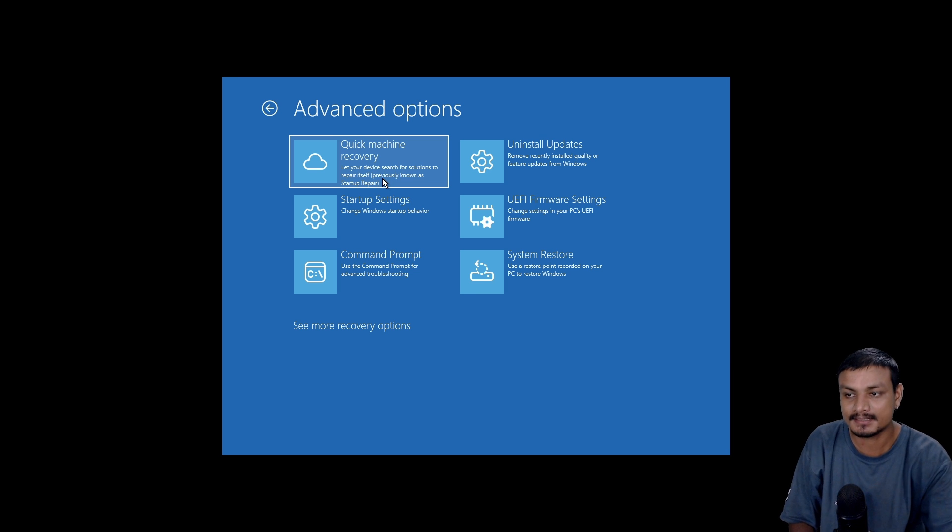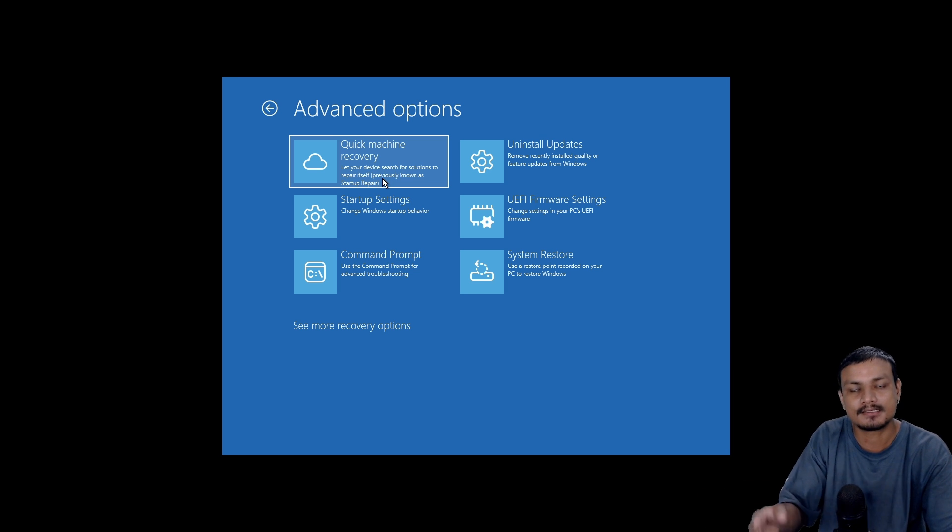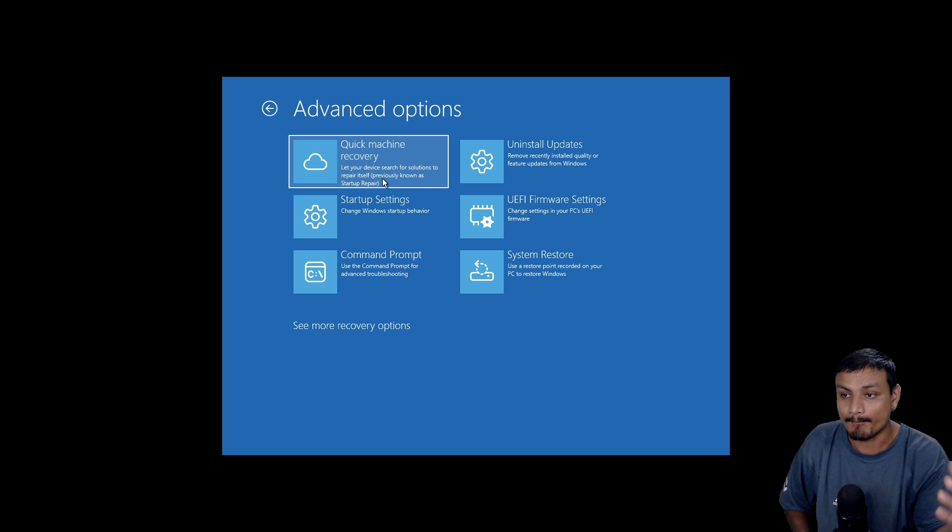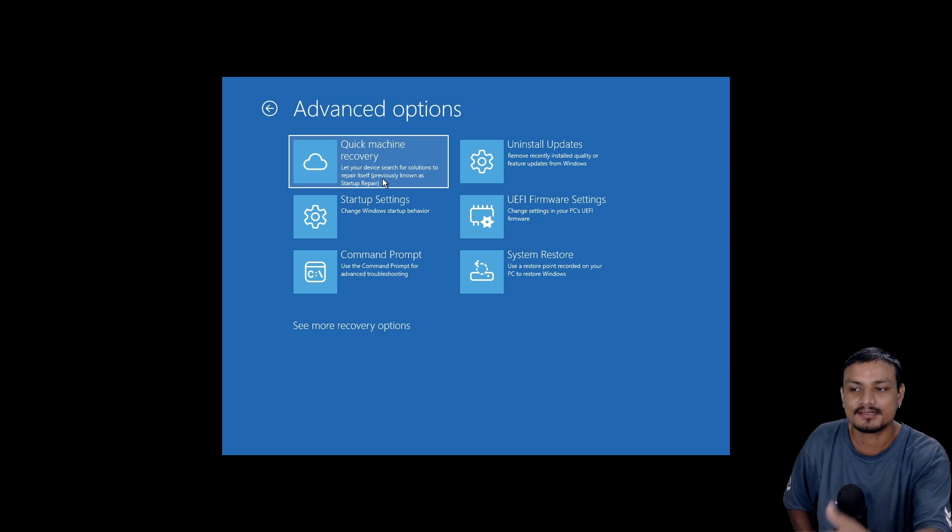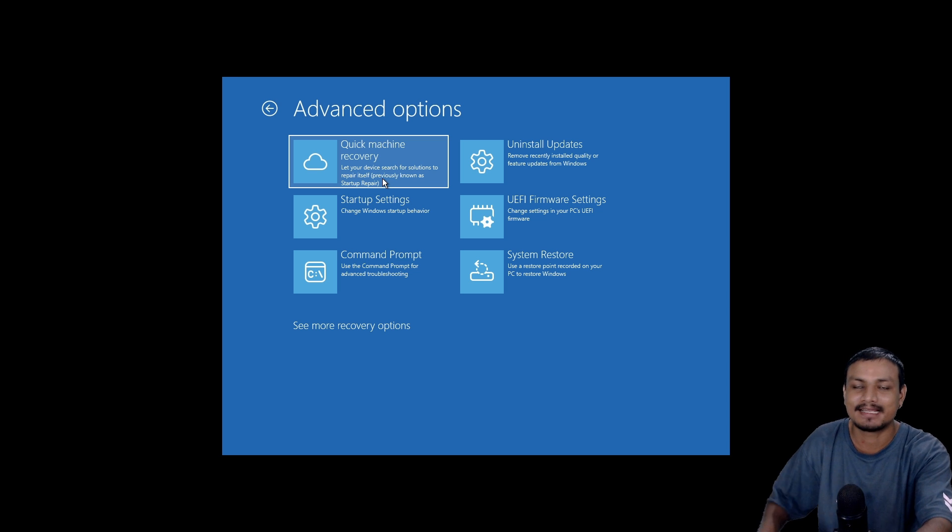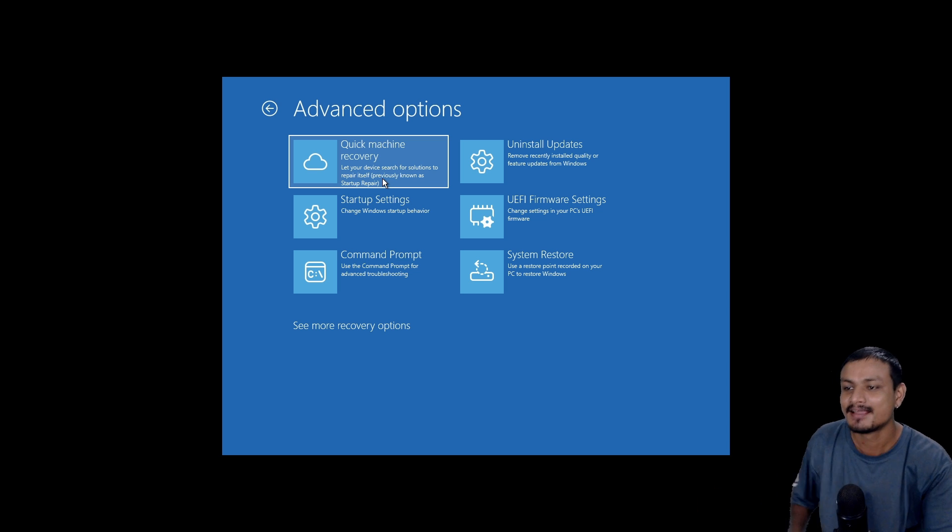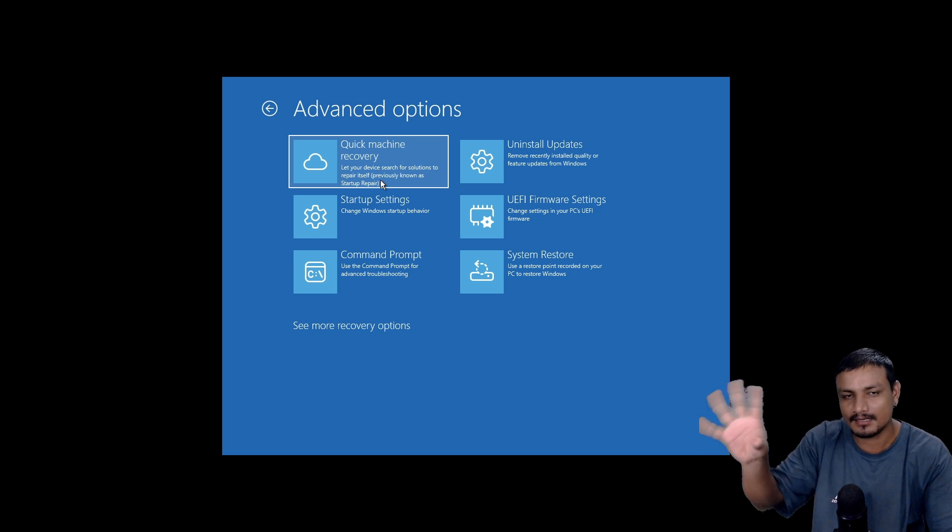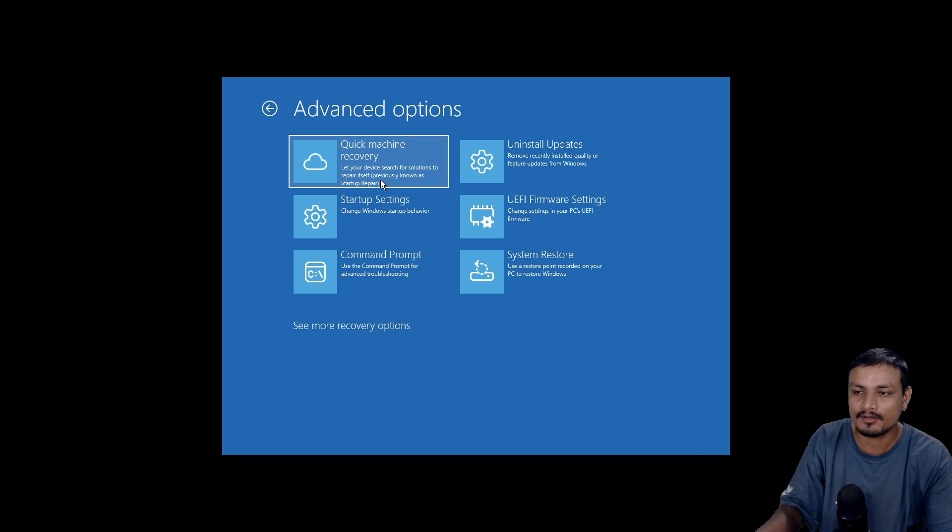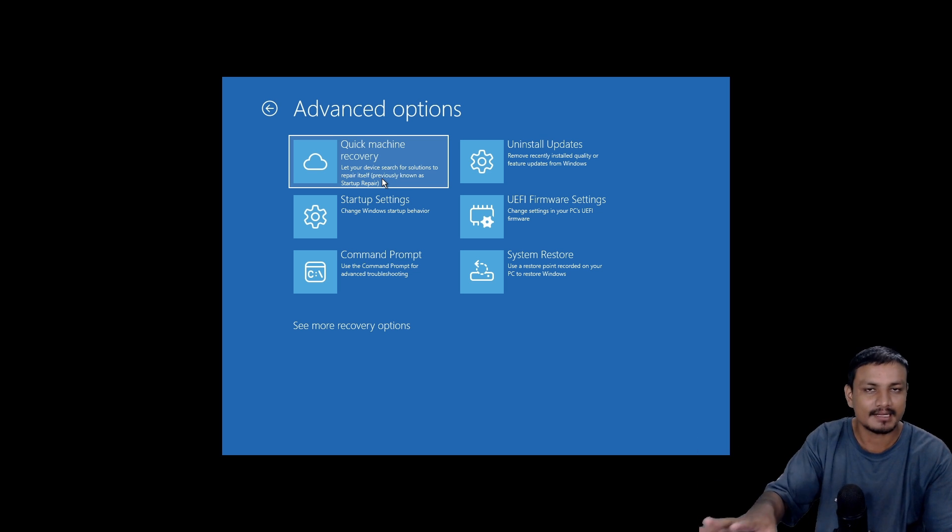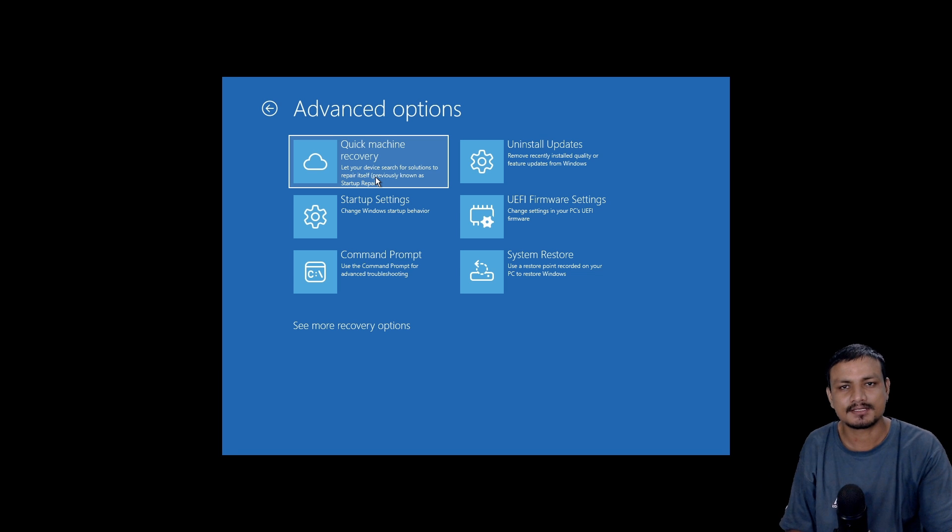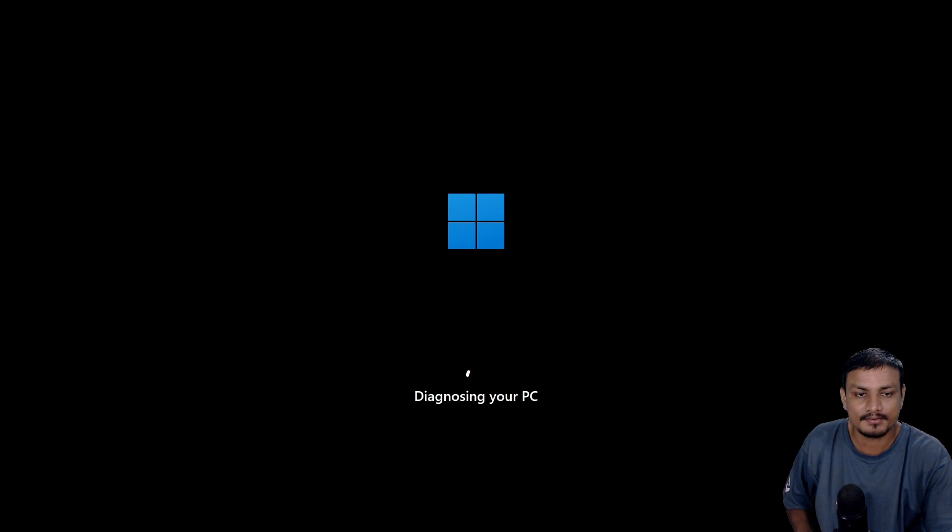I've actually gone through these startup errors many times on my Windows computers, and I've actually tried Startup Repair every single time but it never worked. This one is cloud-based, it does everything automatically, so this might actually work and you don't have to reinstall Windows.